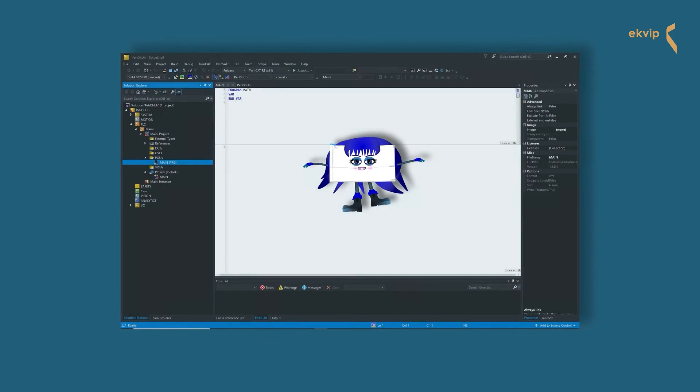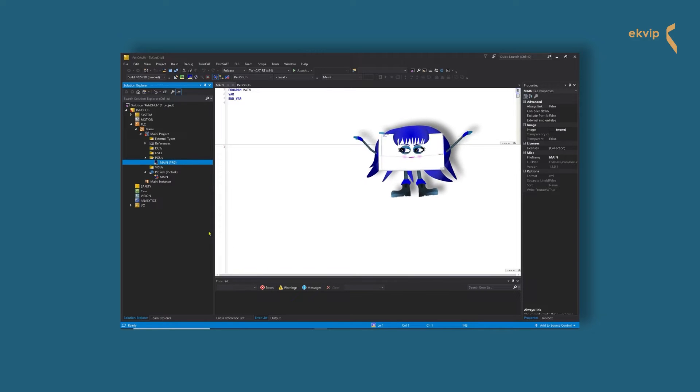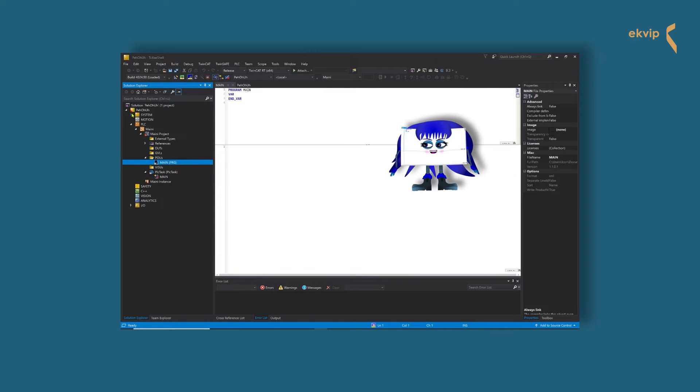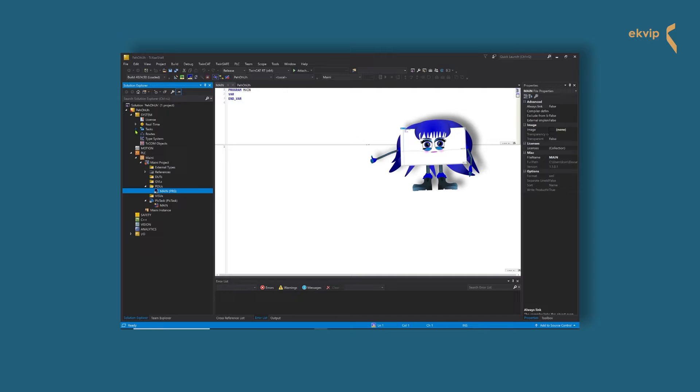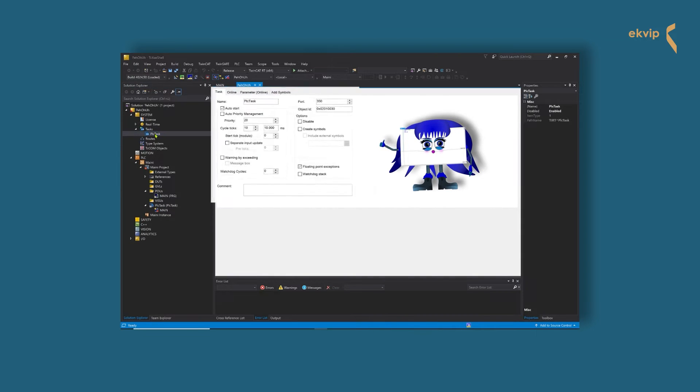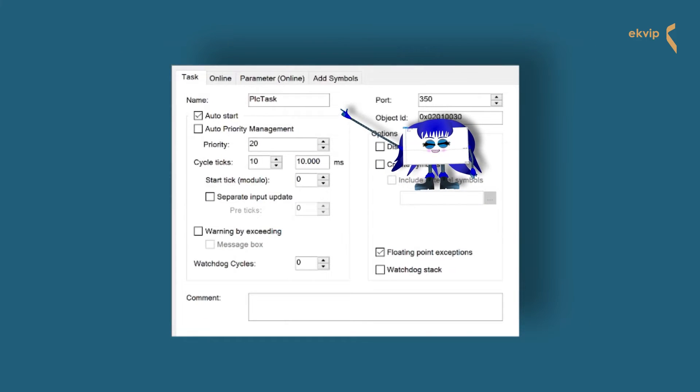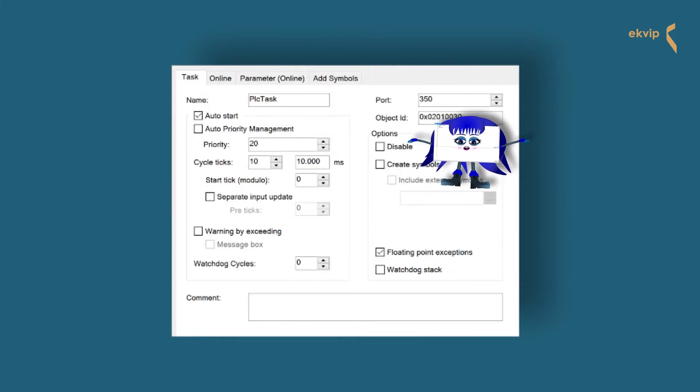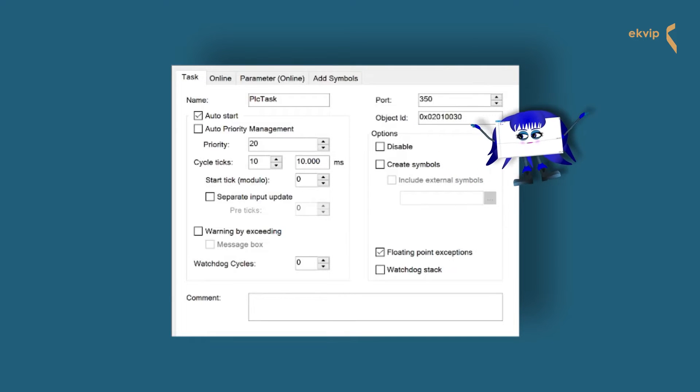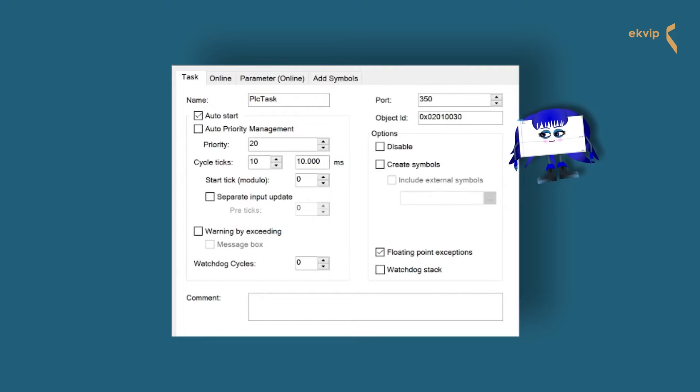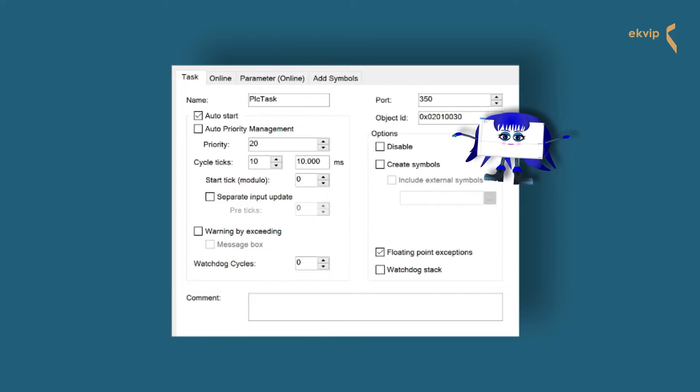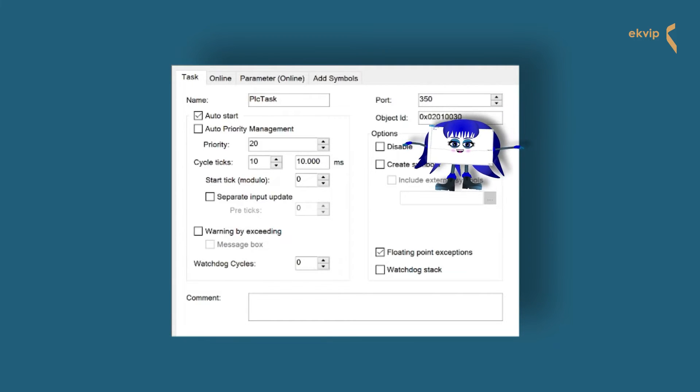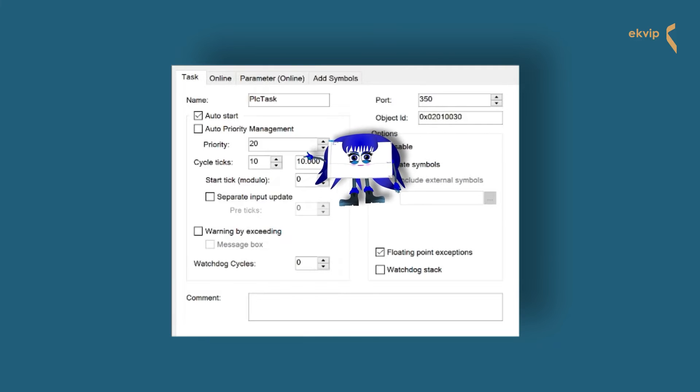First we will take a closer look at my friend PLCTask. Click on System, then on Tasks and select the PLCTask. Here you see its internal name. And next to it the word port and a number. This number defines the AMS port number of the task. The task also has an object ID.